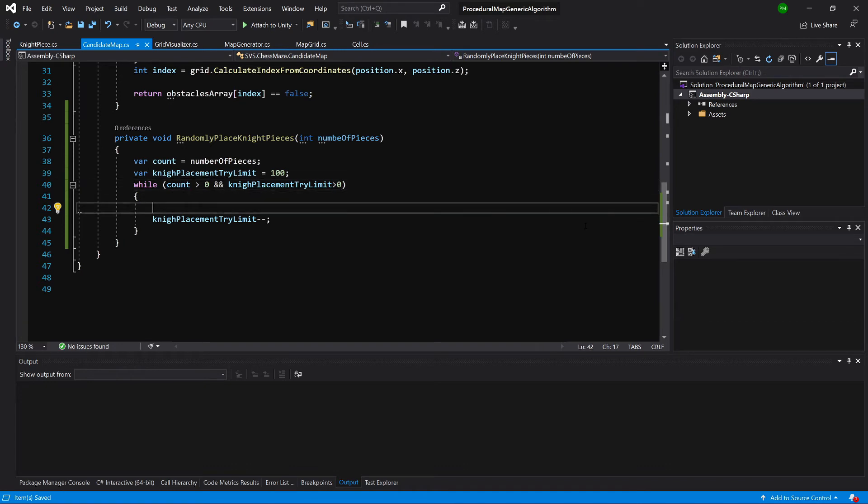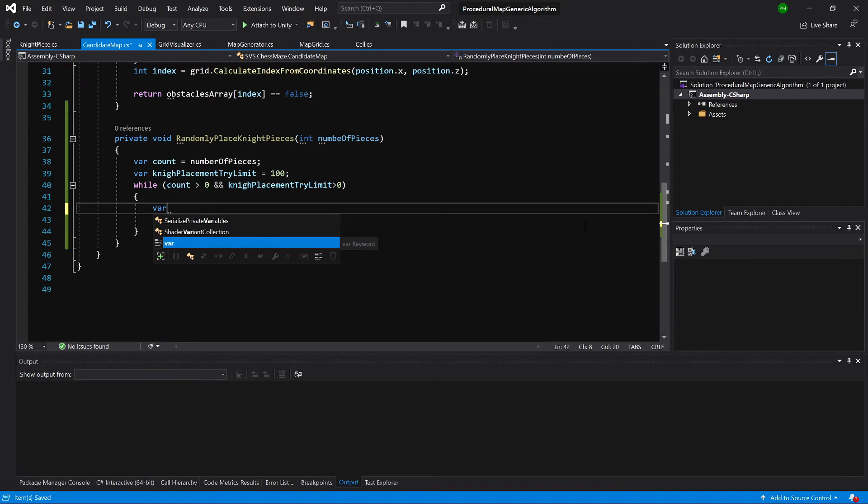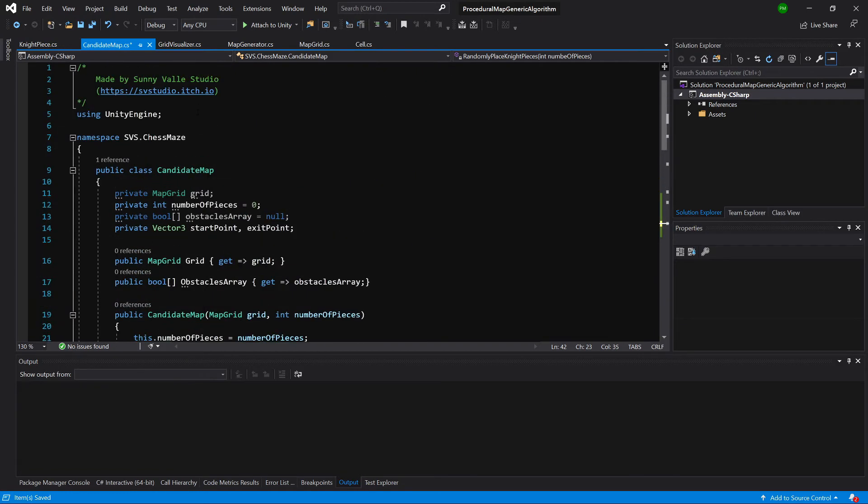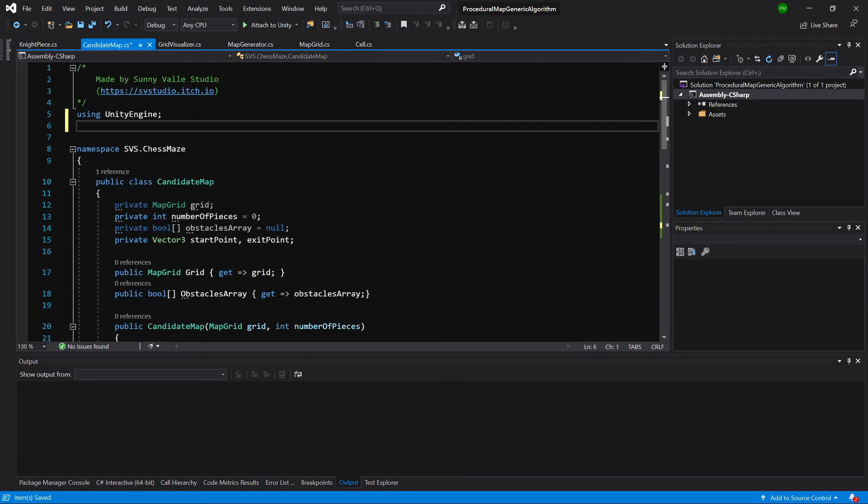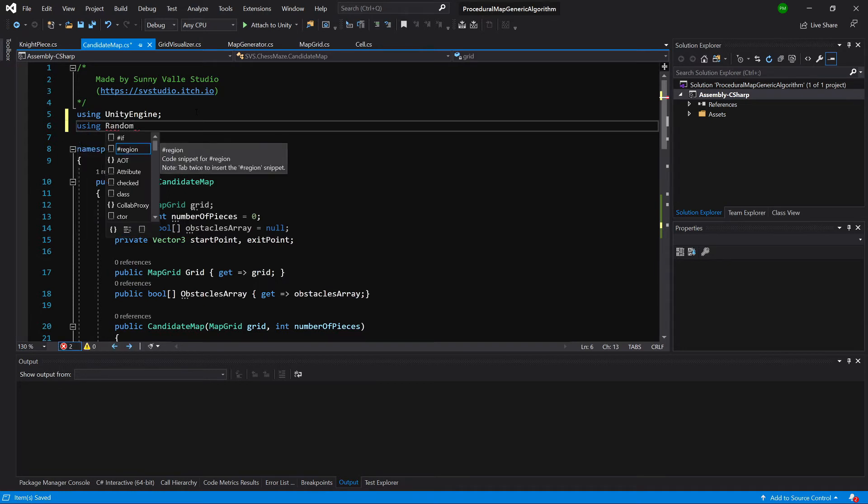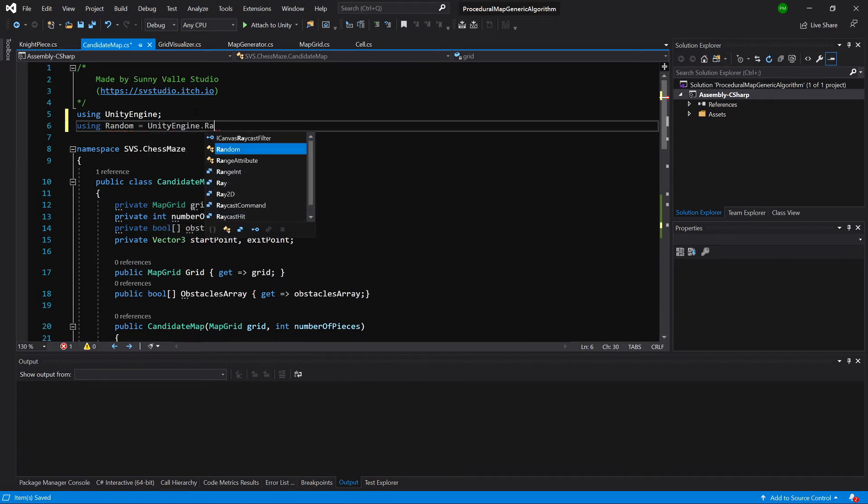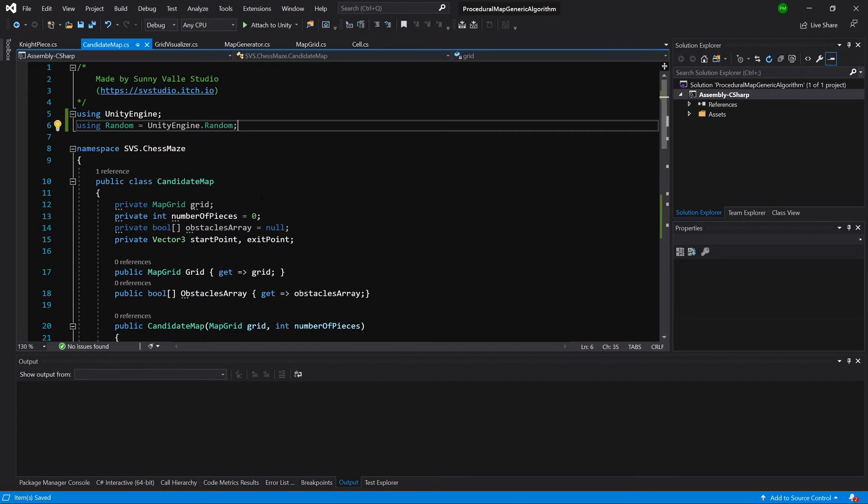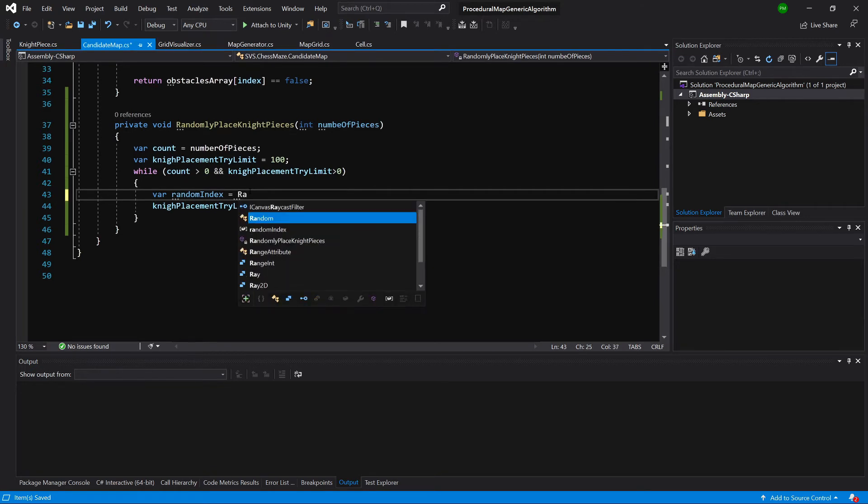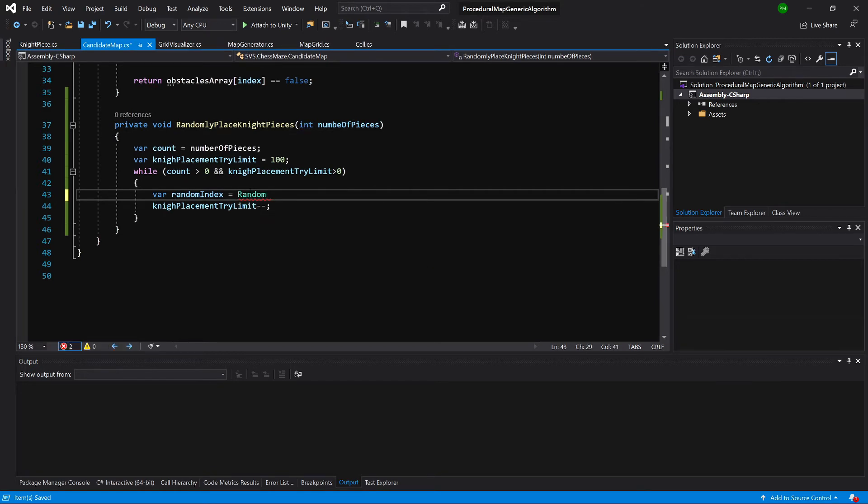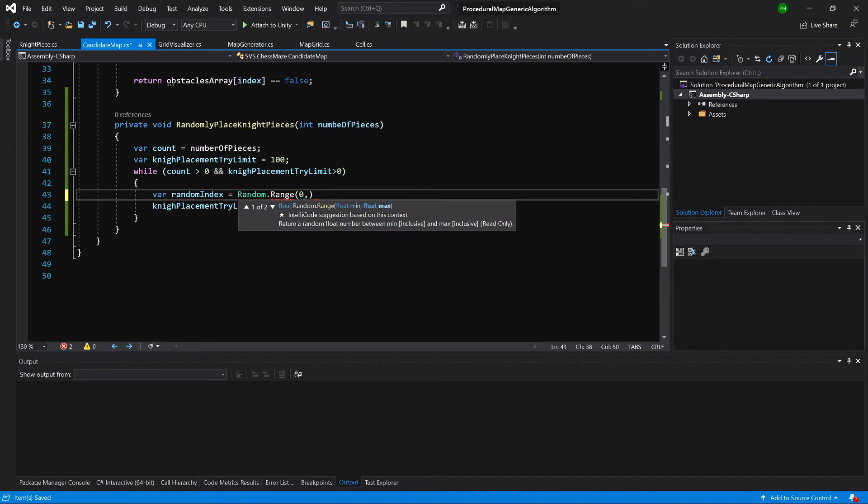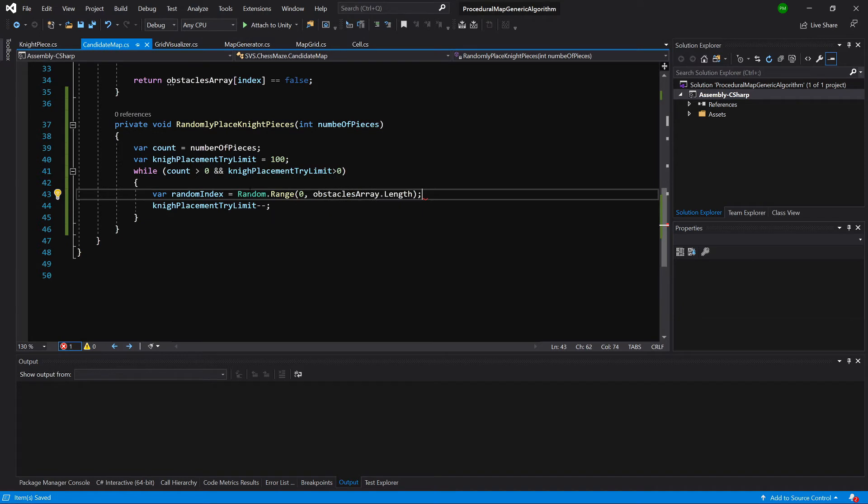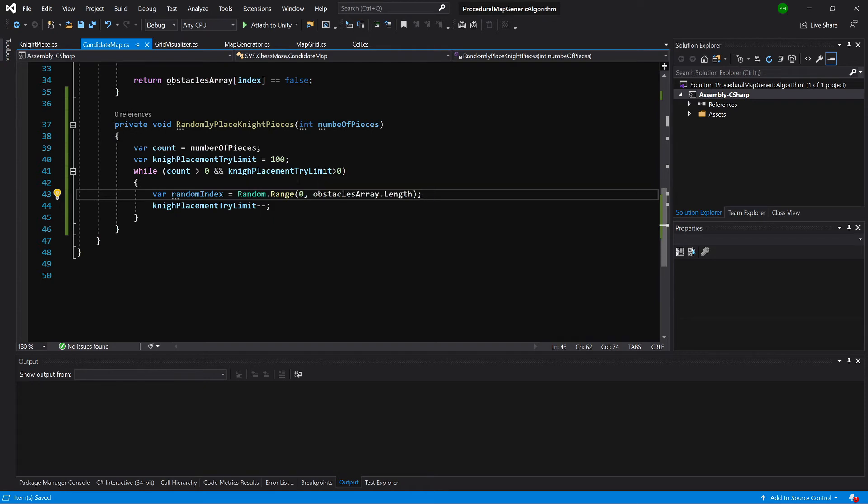And we can say that every time we try placing our knight, we will decrease this value. And we are going to check and knight placement try limit is greater than zero. So this way we are never going to enter the infinite loop. And that's always good. So here, first of all, we are going to create random number. So random index equals. And we want to go upwards. And below using UnityEngine we can type using. Because there is a conflict with system.random, so it's best to do it this way.